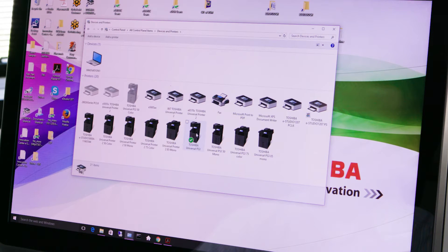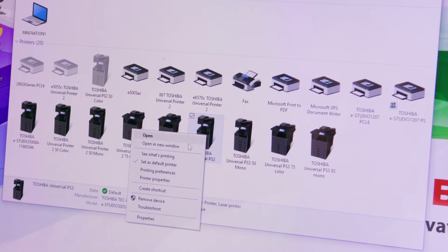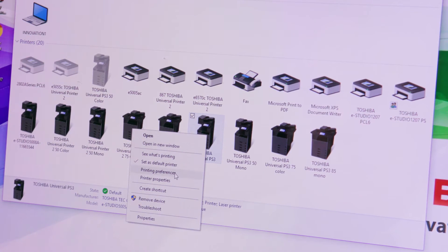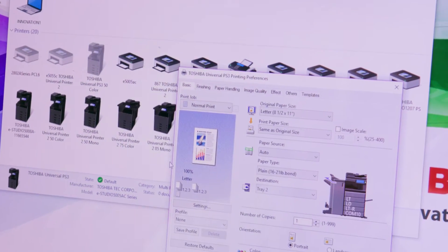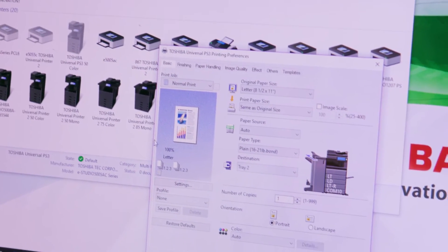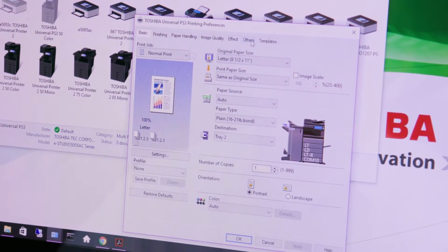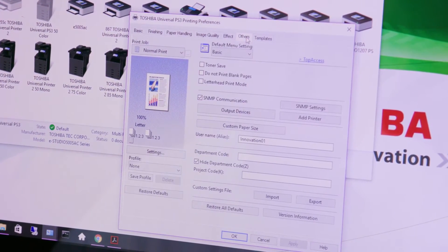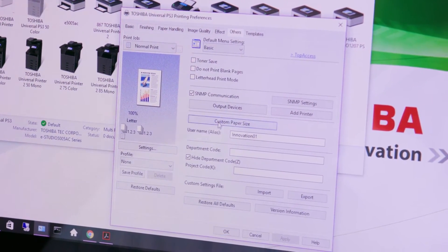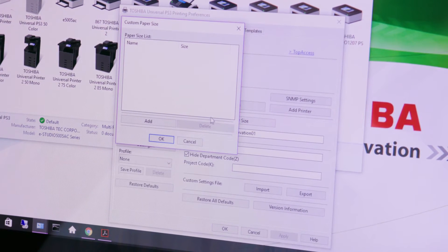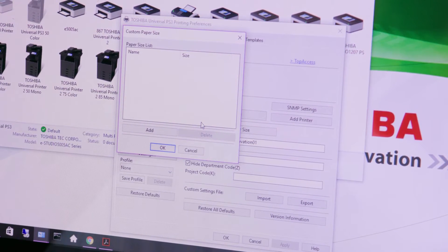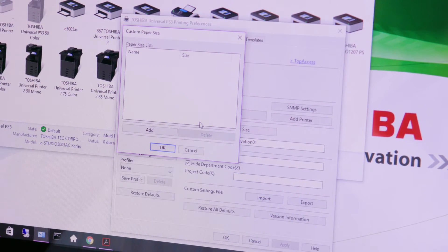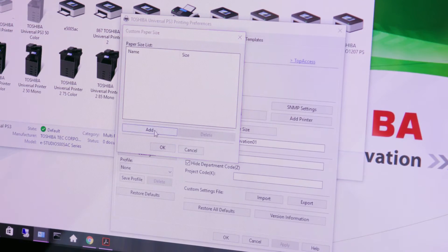Right mouse click the universal printer PS driver. Select printing preferences from the drop down menu. On the others tab select custom paper sizes. Note if the custom paper size button is grayed out please talk to your network or IT administrator. Now press add.